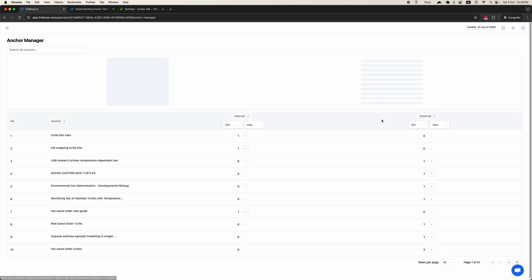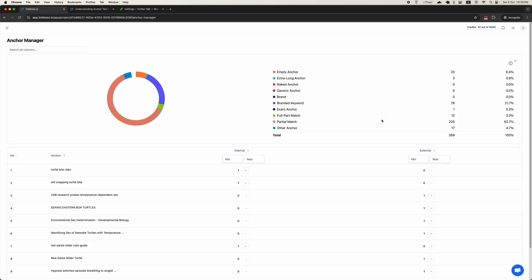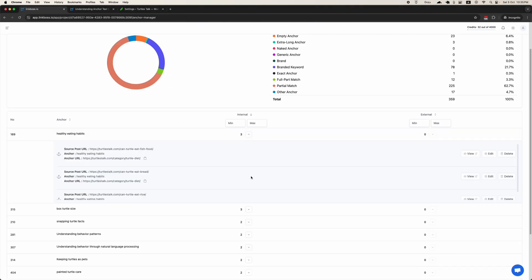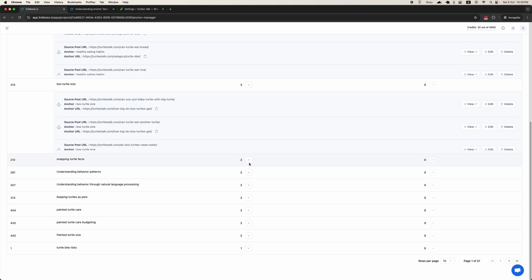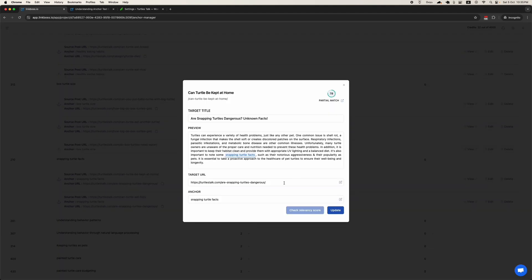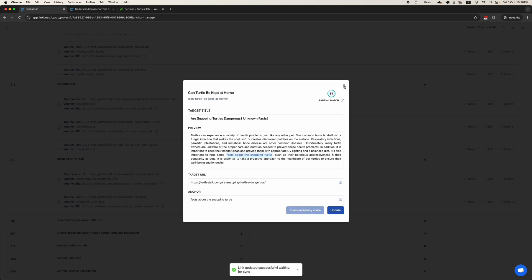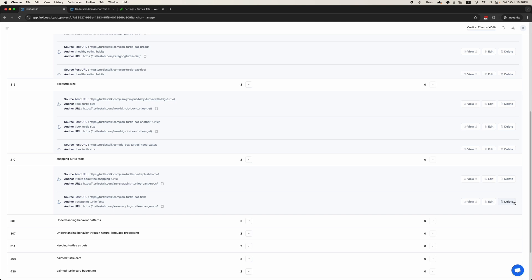Let's check out the Anchor Manager. Here you will find all the anchor texts used on your site. These are the anchor text distributions — if you click, you will learn what each classification means. We can easily check and edit anchor texts directly from here. I will edit this one just for demonstration purposes. After editing, you can check the relevancy score. You can also change the target URL if you want. Click Update — the anchor text has been updated. You can also delete any anchor text from here.